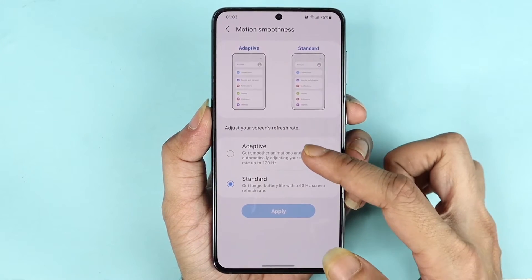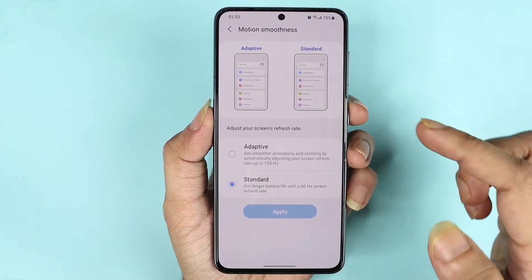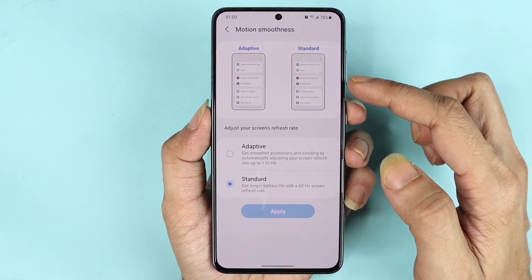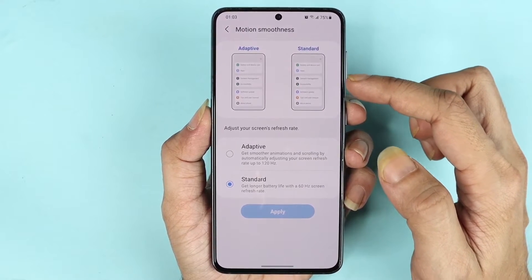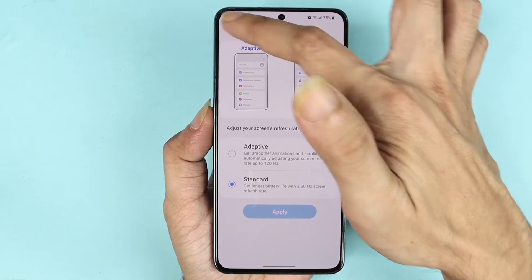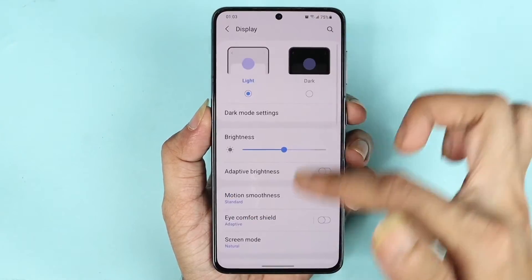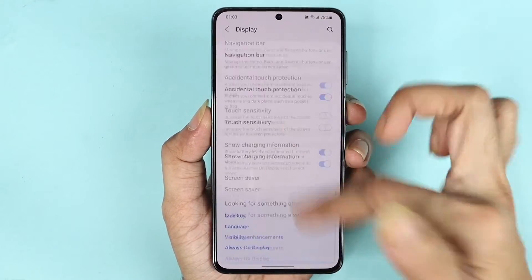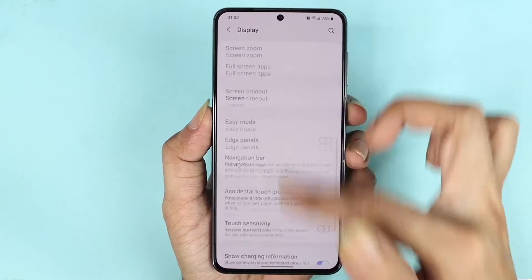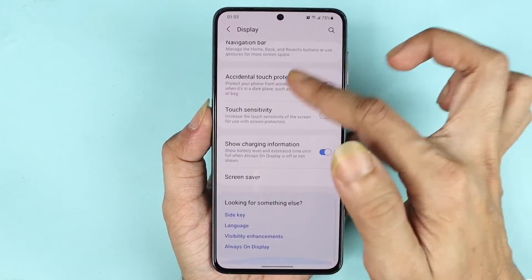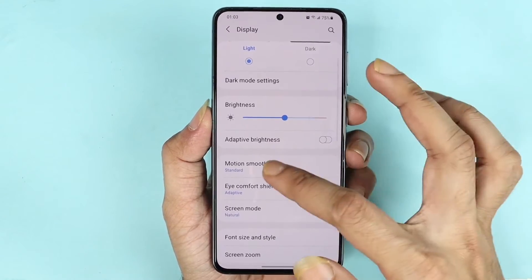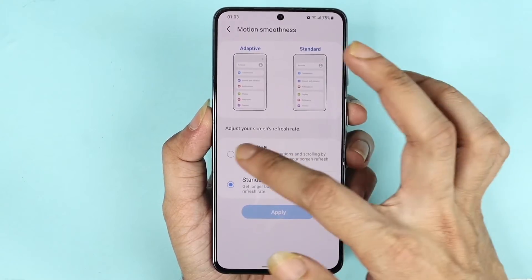The Adaptive is 120 hertz. As you can see from these animations, the Standard looks kind of choppy while the Adaptive looks really smooth. If we test it, you can see that yes, it does look kind of choppy. Now let's try the Adaptive.